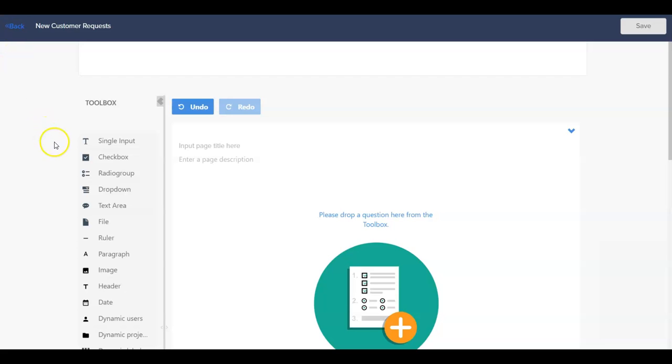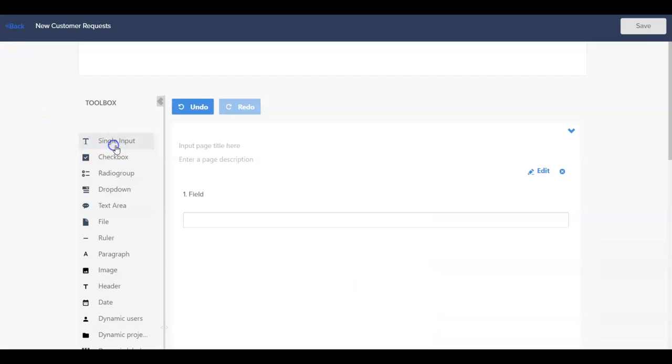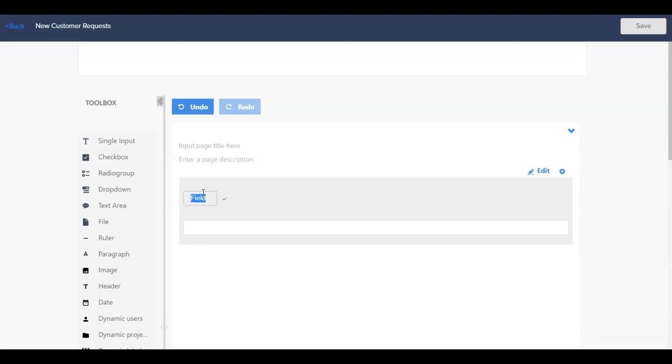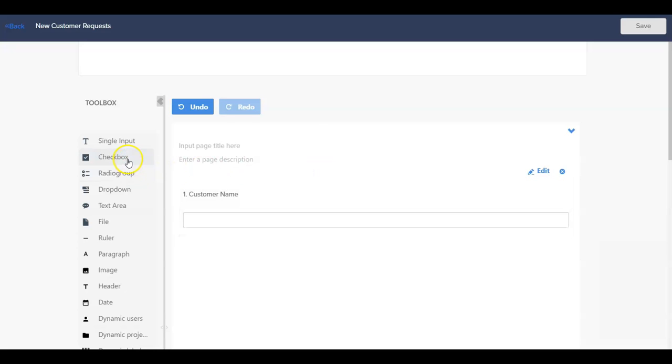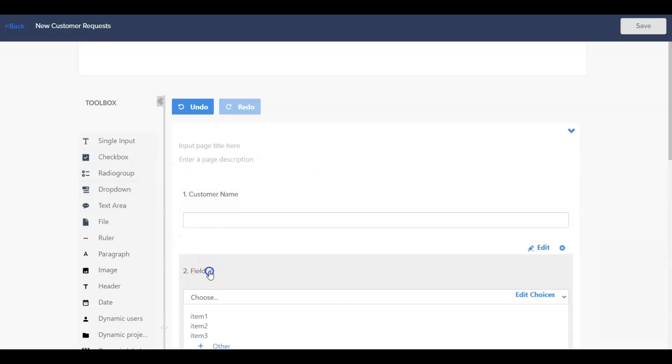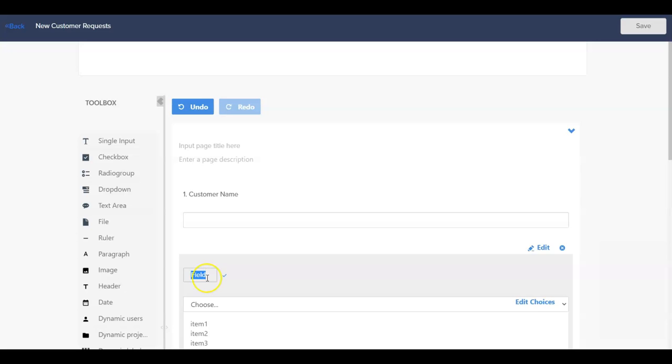We can add questions to our form by clicking on the question type from the toolbox section. Once a question is added, we can click on the Edit option for that question and control where the information gets mapped to when the form is submitted, as well as the selection options for multiple choice type questions.